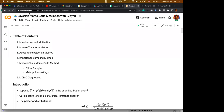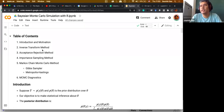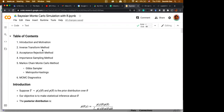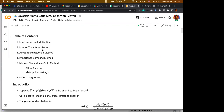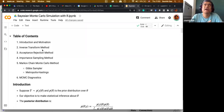Student confirms the mid-term exam is on the 24th. The instructor clarifies it is the afternoon session at 1:30, on Wednesday — not Thursday as requested. The instructor says they have no problem with Wednesday and hopes students don't either.